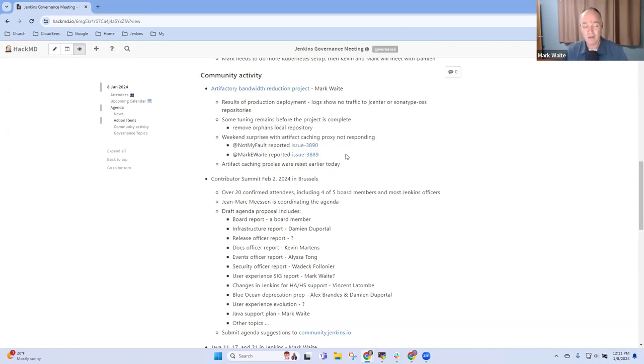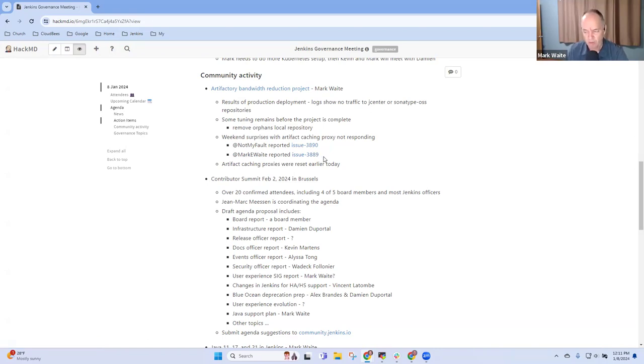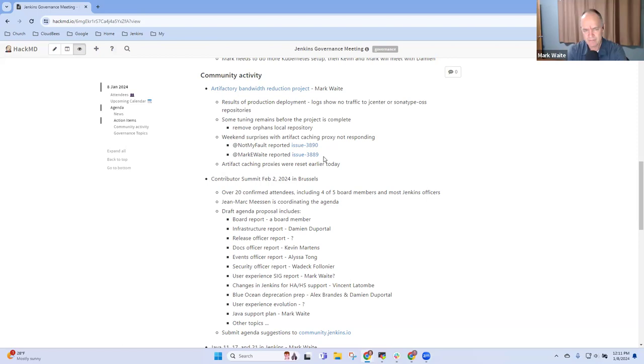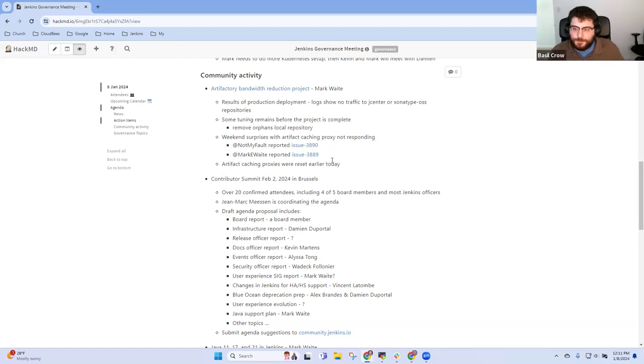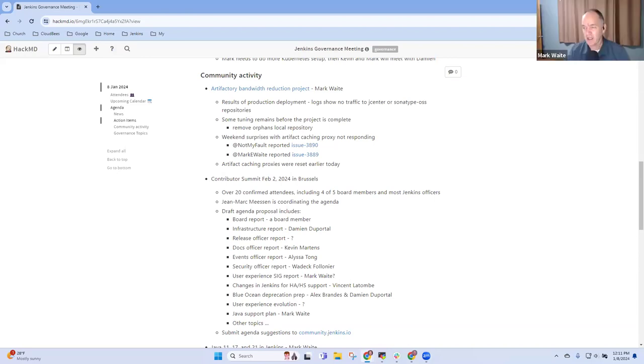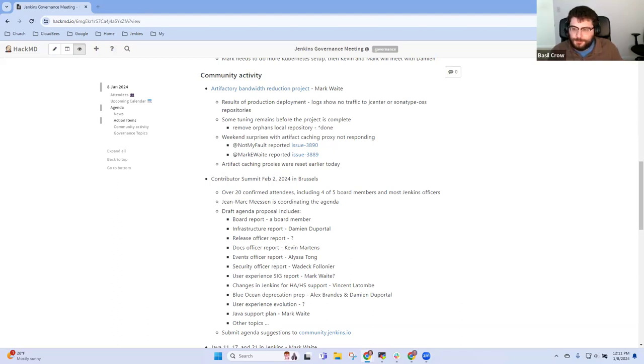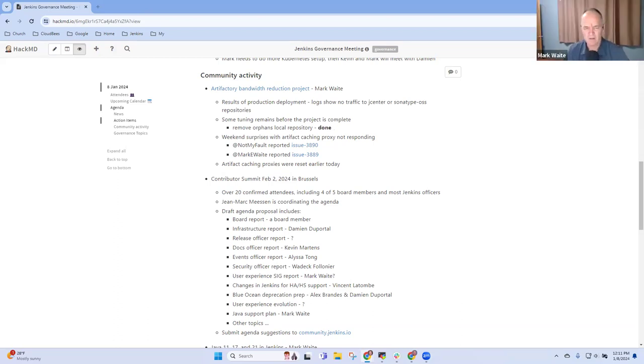Good win. We've still got some tuning that needs to be done in terms of the orphans local repository has to be removed. We did, the infra team did reset the caching proxies this morning and seemed to be okay but we're trying to deal with some surprises that Alex Brandes detected over the weekend that I detected over the weekend that are still working through. We're not sure if all of those are related to artifacts or if it's just a subset. We'll keep working on it. I think the orphans was finally removed this morning so that one's done. Excellent, thanks Basil.